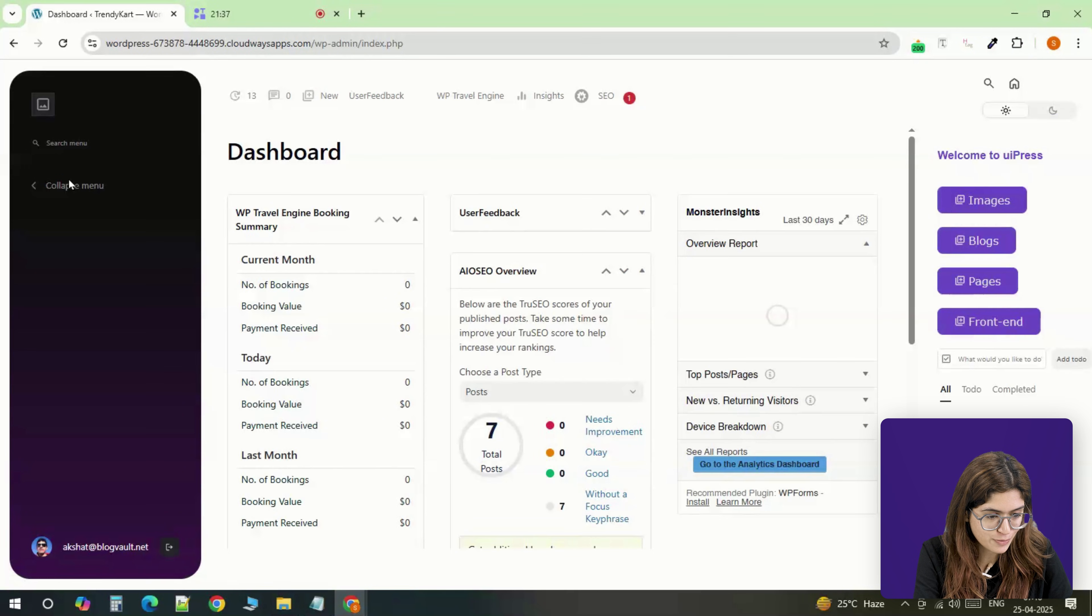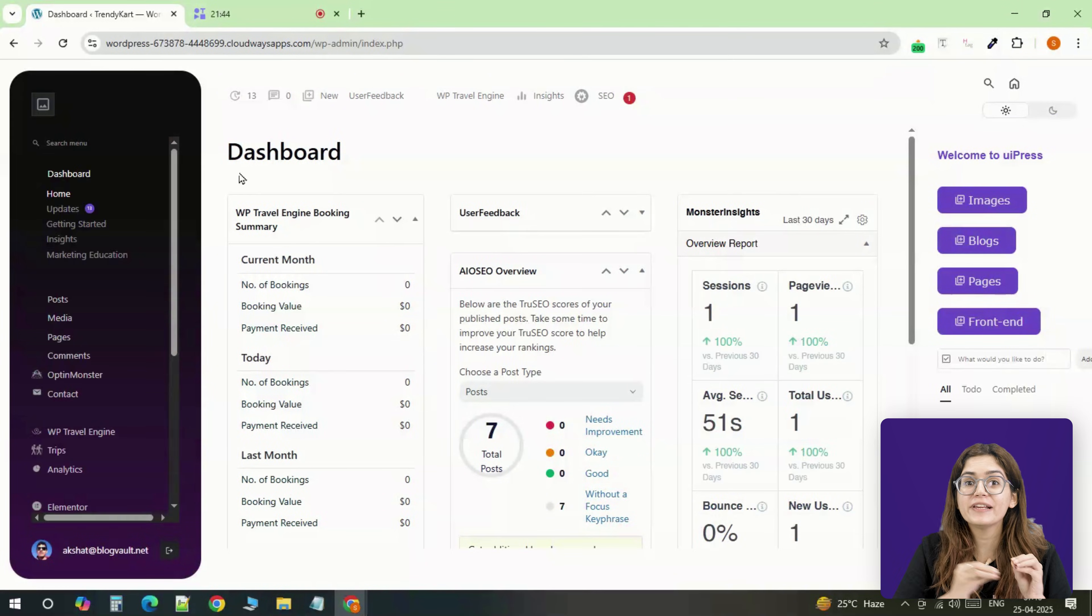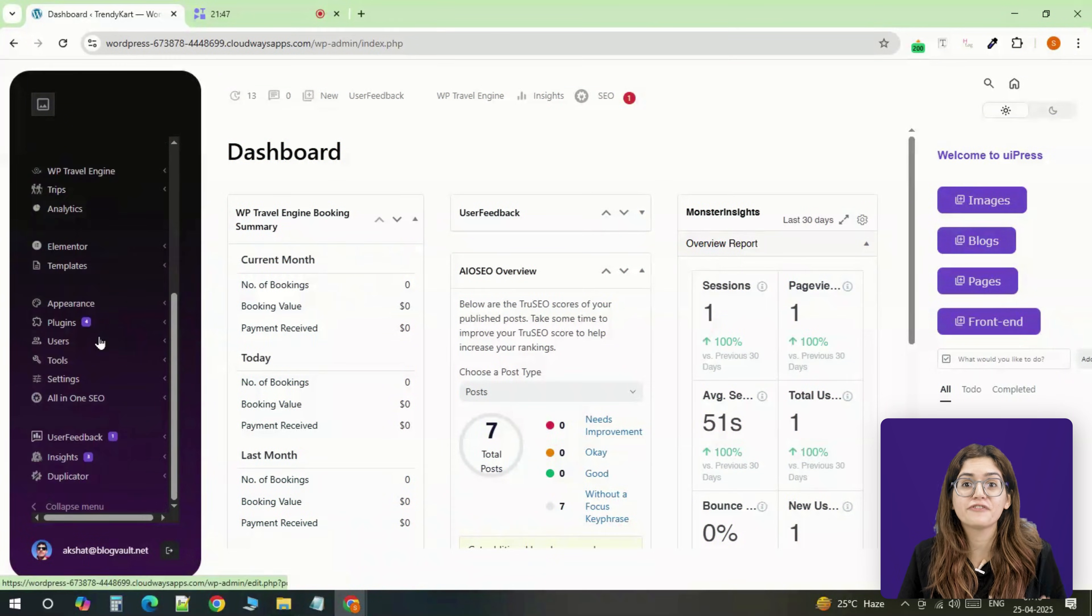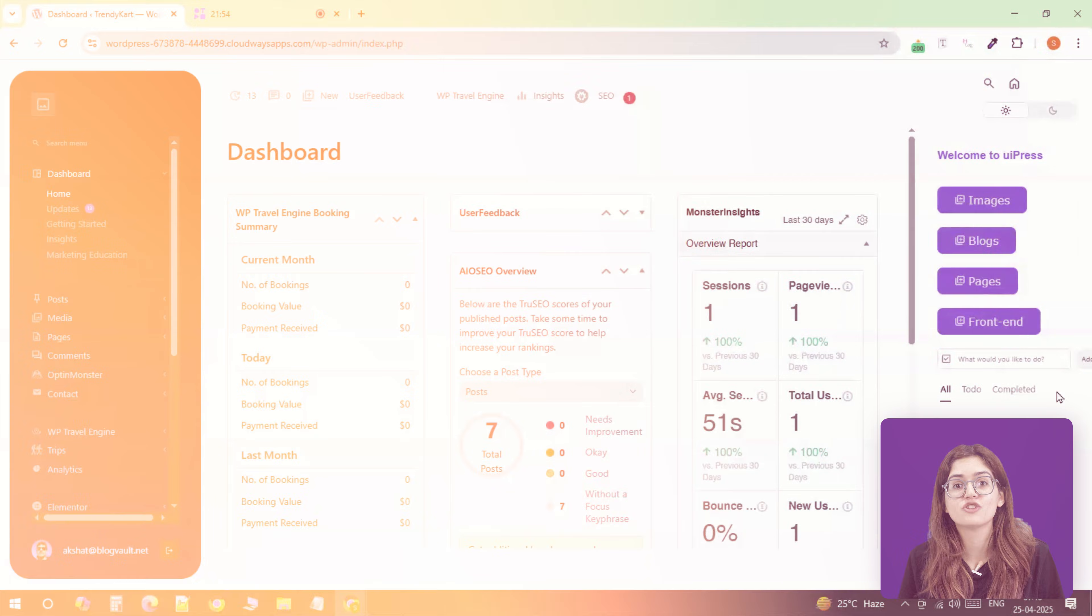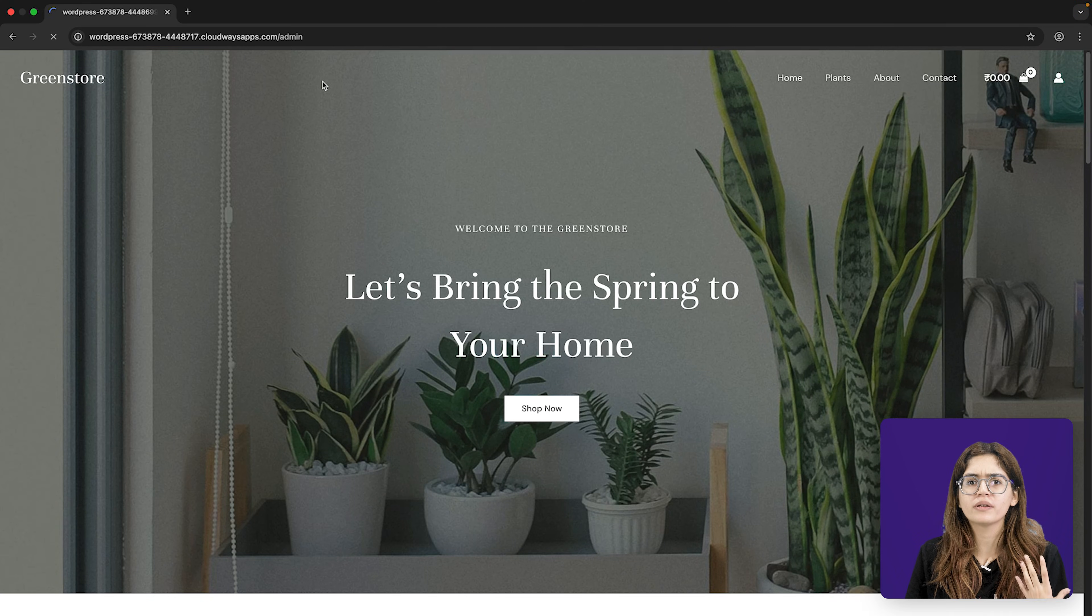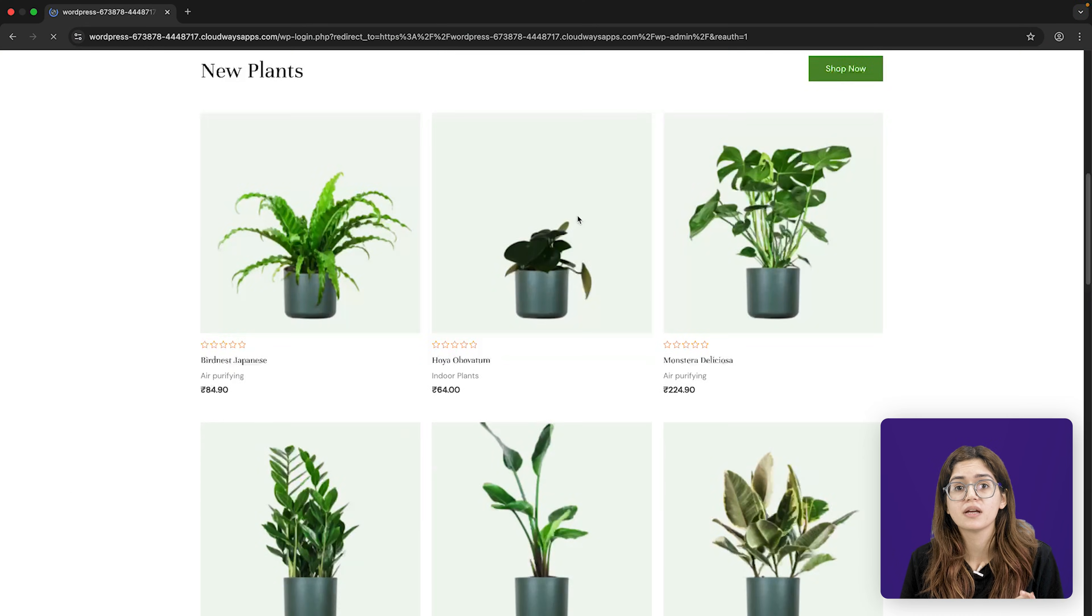Now refresh your dashboard and there it is—a fully custom interface built for real use. Before we move on, there's one thing I always fix: performance.